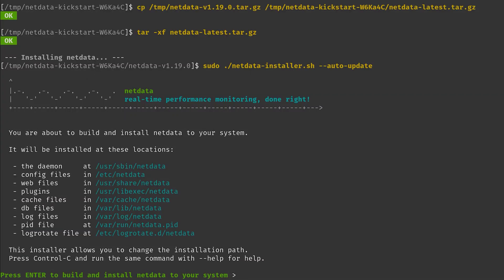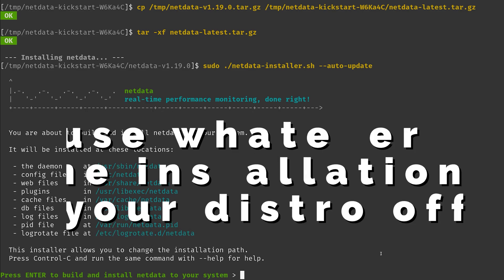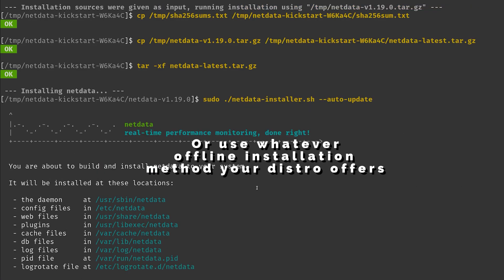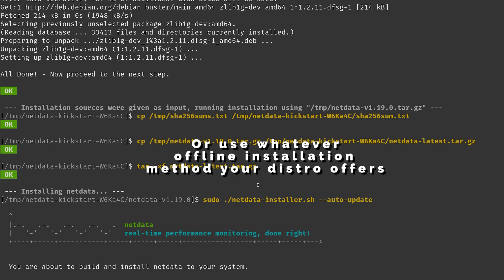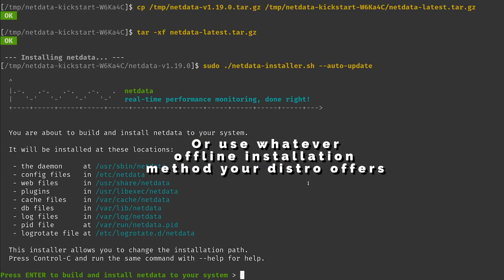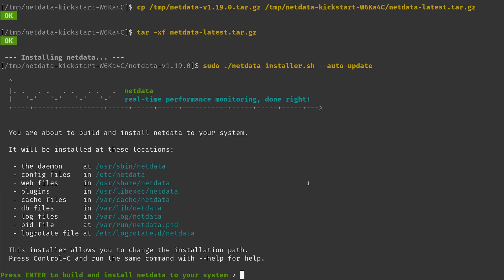Okay, so now we have downloaded everything. This might take a little while for you depending on your internet connection speed and depending on which packages are already installed on your machine obviously as well. So now we can go and install NetData because now we've downloaded everything.